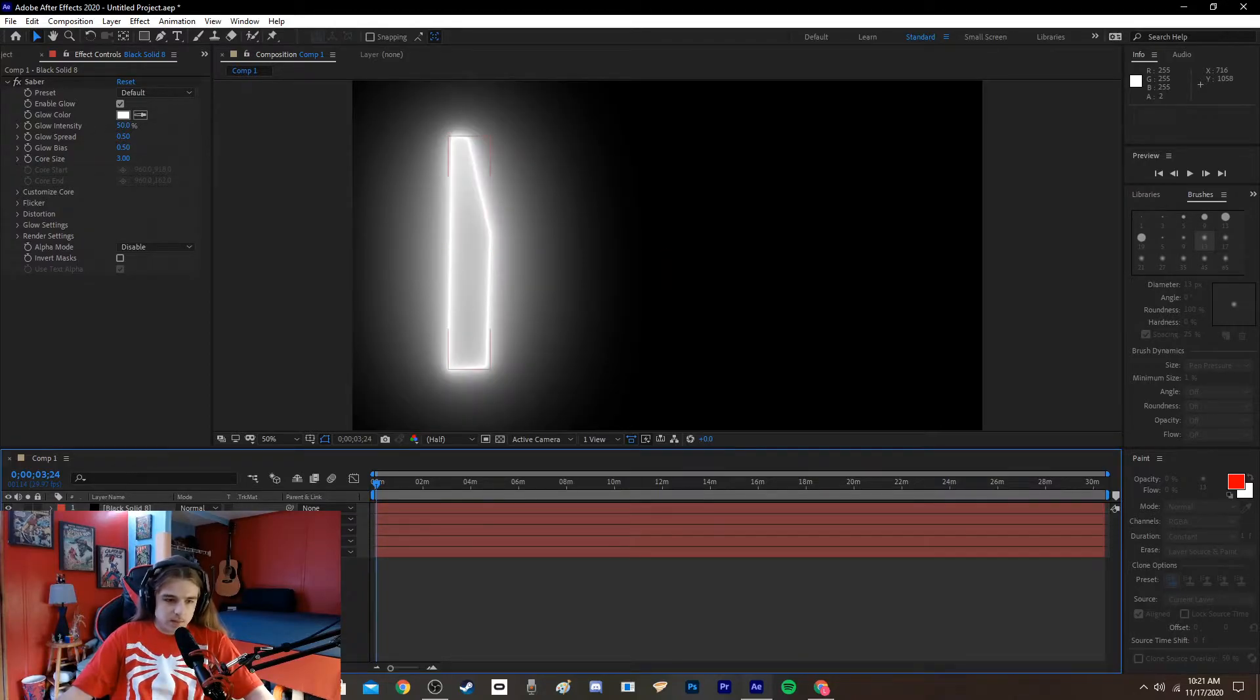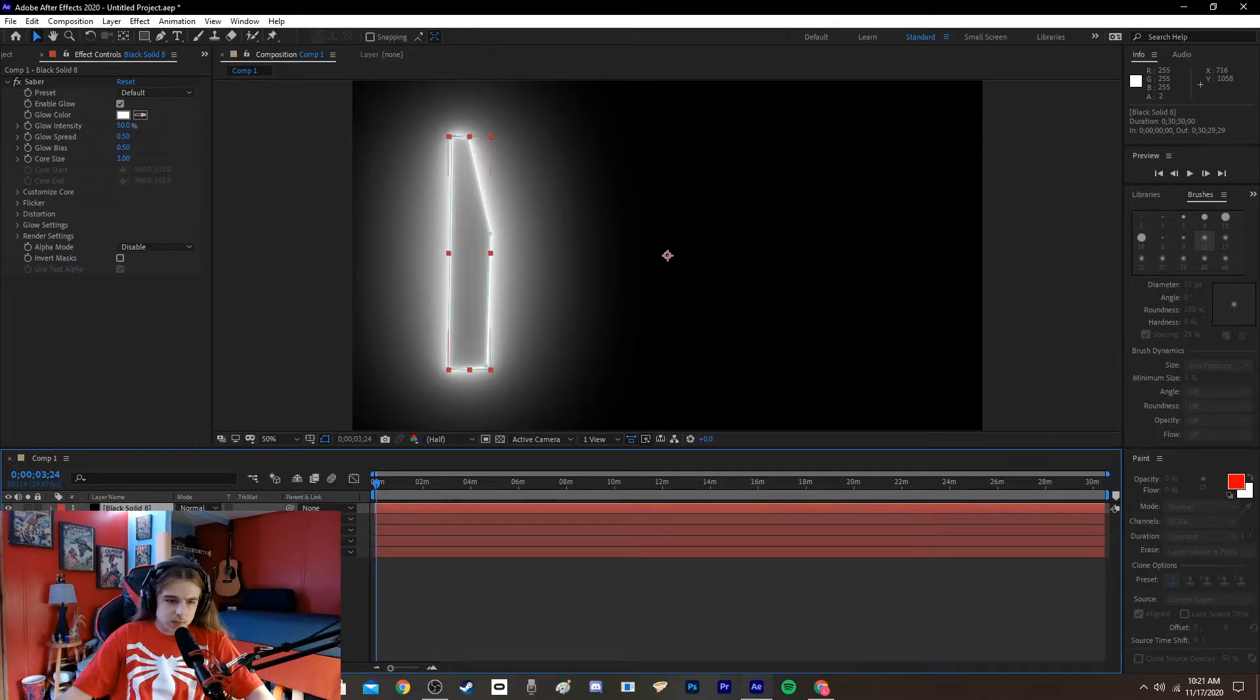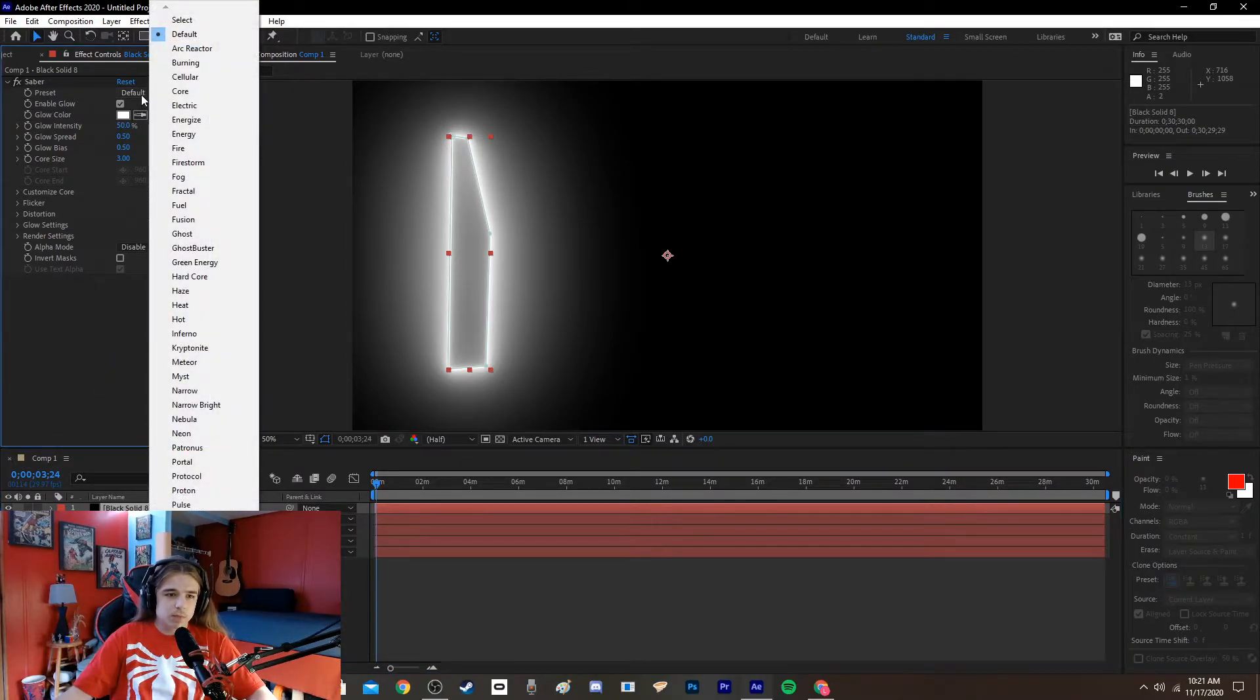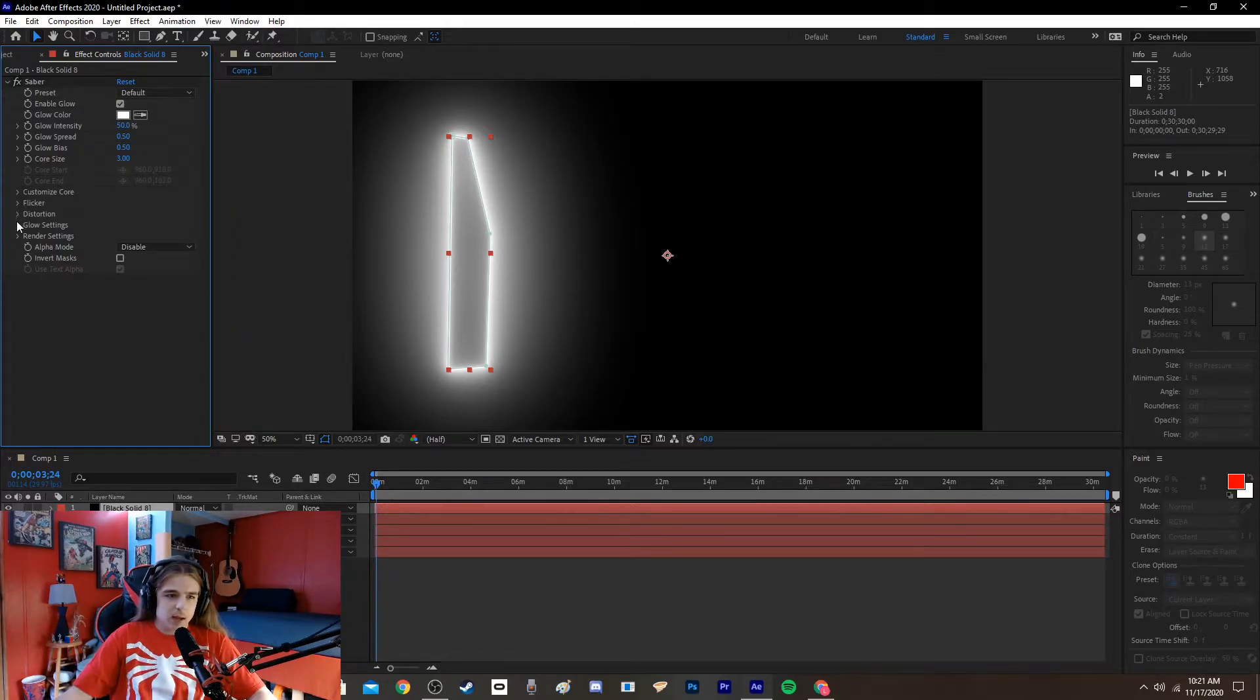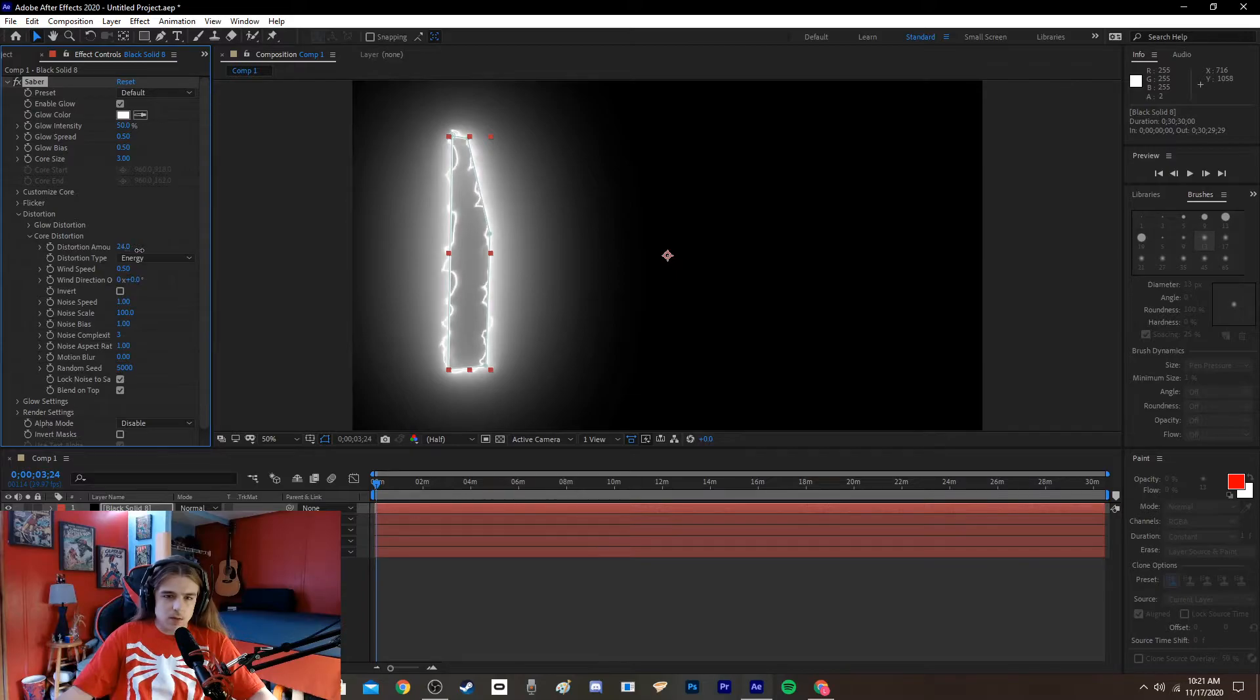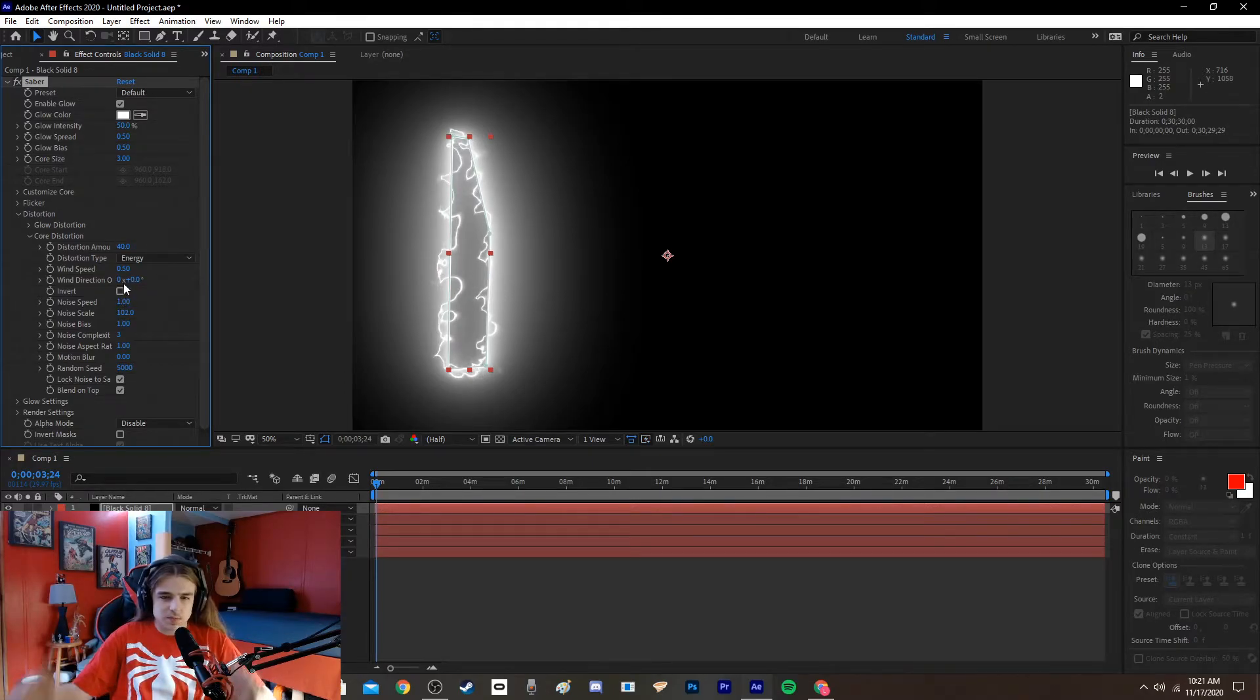Then duplicate these. It's probably better to name your layers, but I don't, I'm too lazy. So, then you're going to want to take the duplicated Saber layer. You're going to want to go to Distortion, Core Distortion. Distortion Type to Energy. And then just up the amount. And you can mess with the scale and the speed. I think that scale is pretty good.